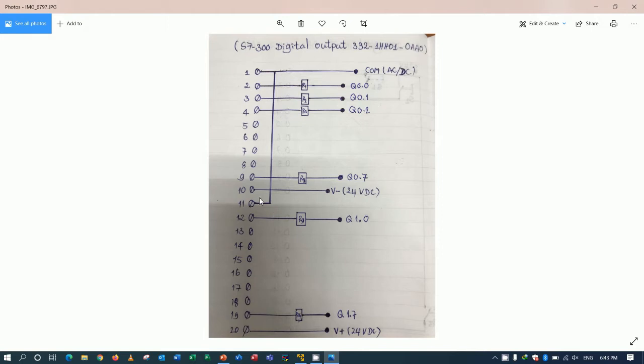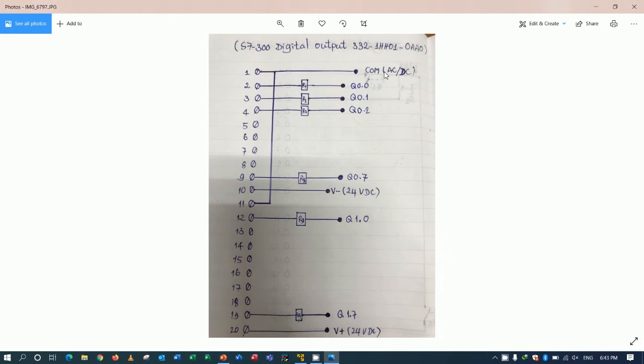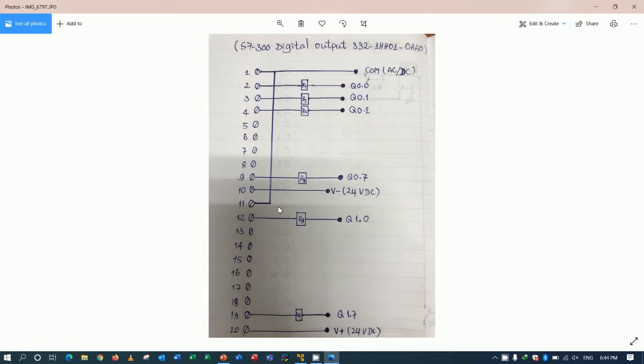So terminal number 10 and terminal number 20 is 24 voltage. And for terminal number 1 and number 11, we can use AC or DC to match with our plan. For example, we can control the relay or contactor with AC, we can connect AC. And if we would like to control the relay or some electrical devices with DC, we can use DC to connect the terminal number 1 or terminal number 11.